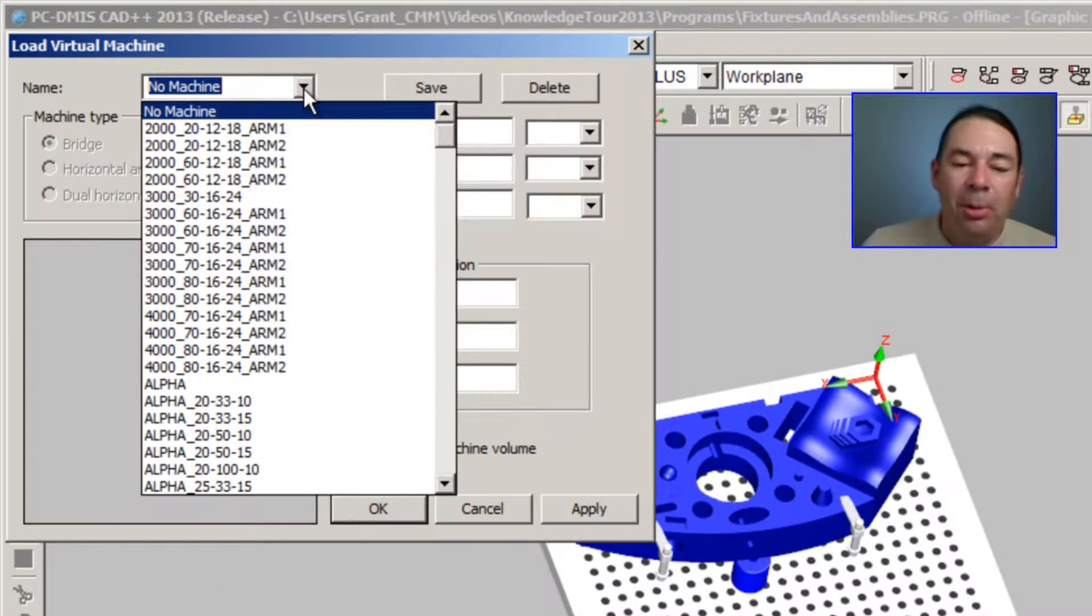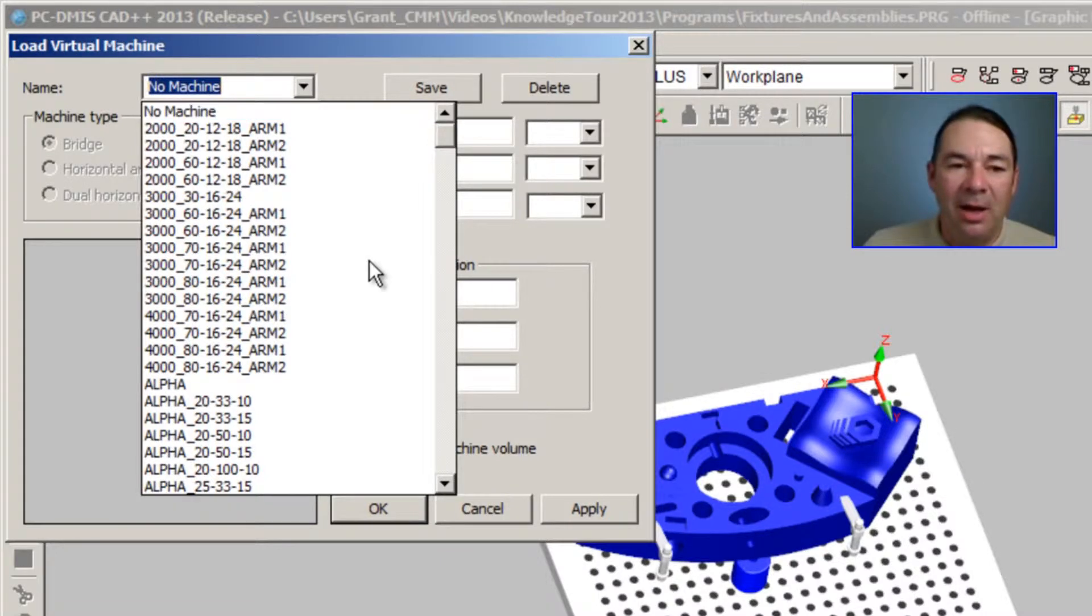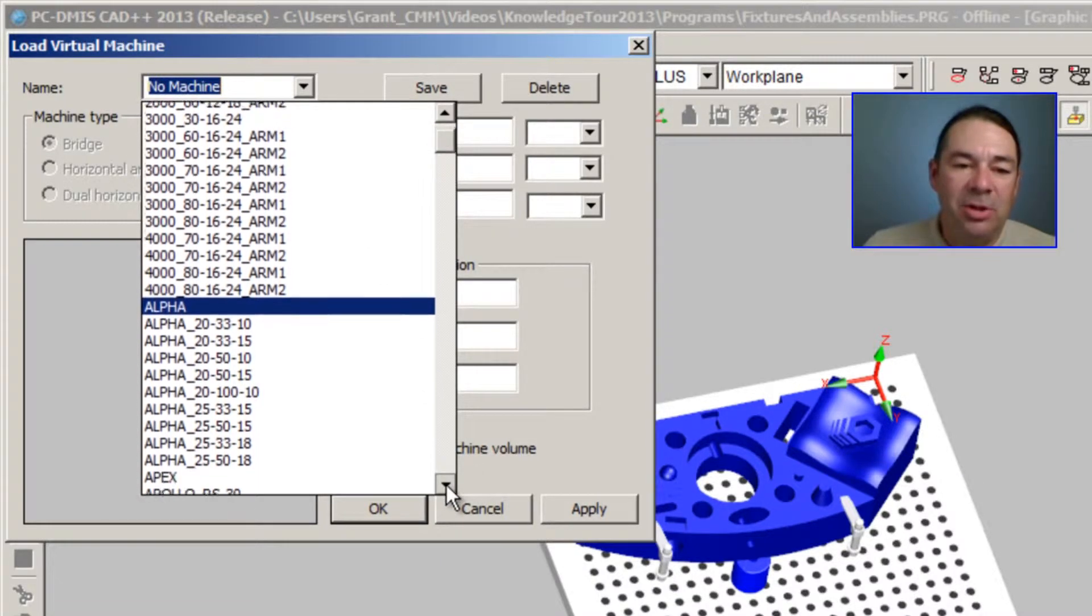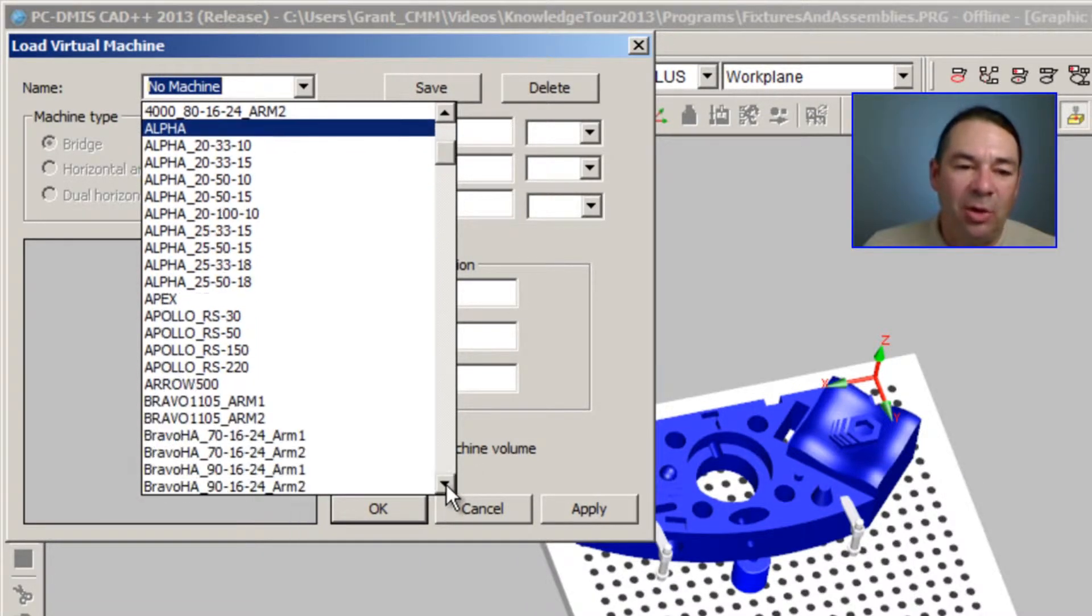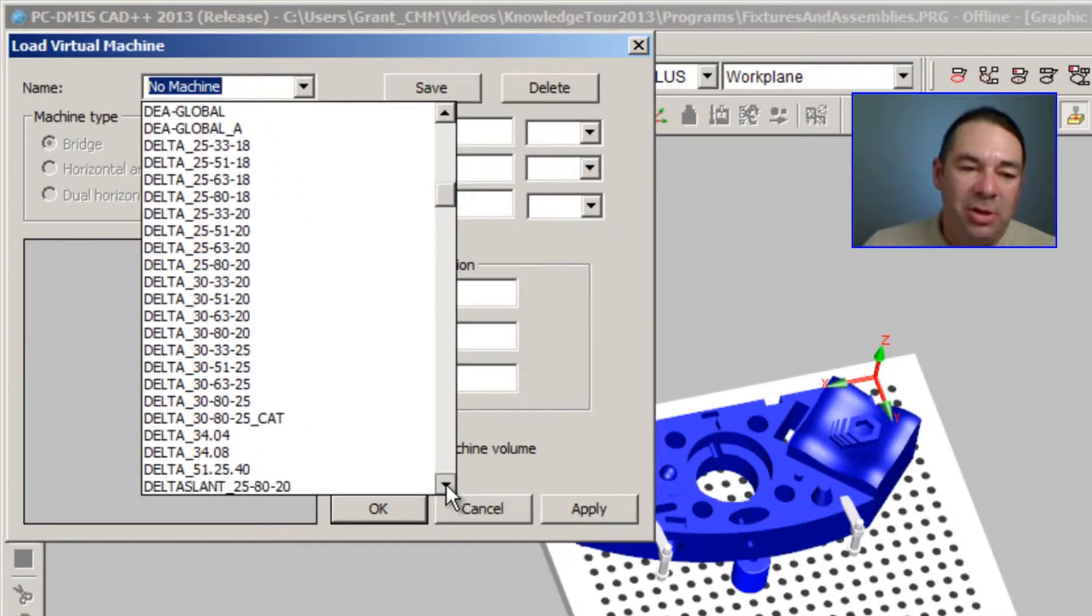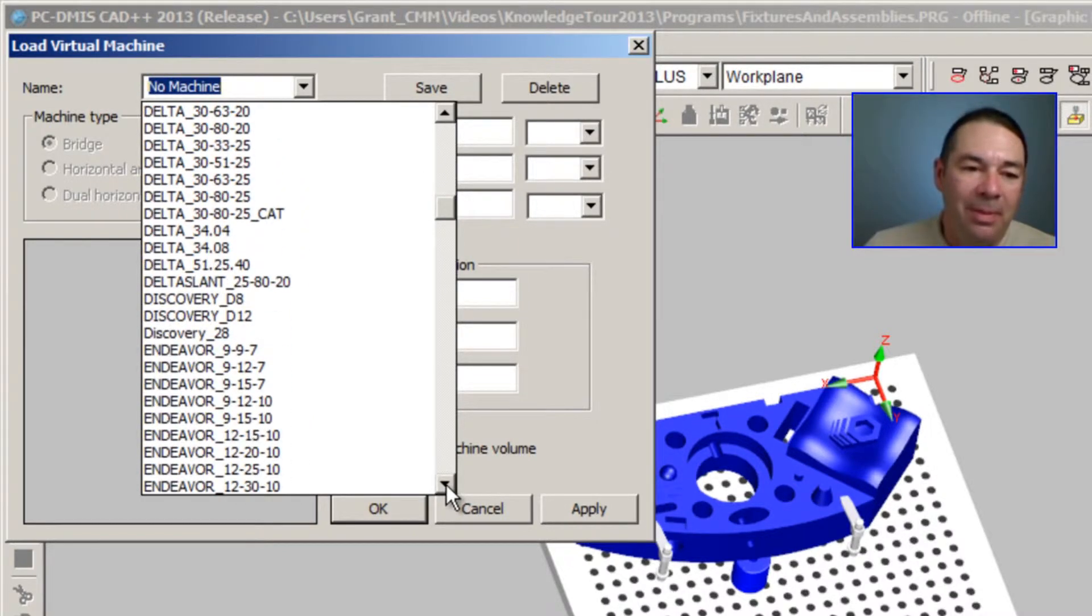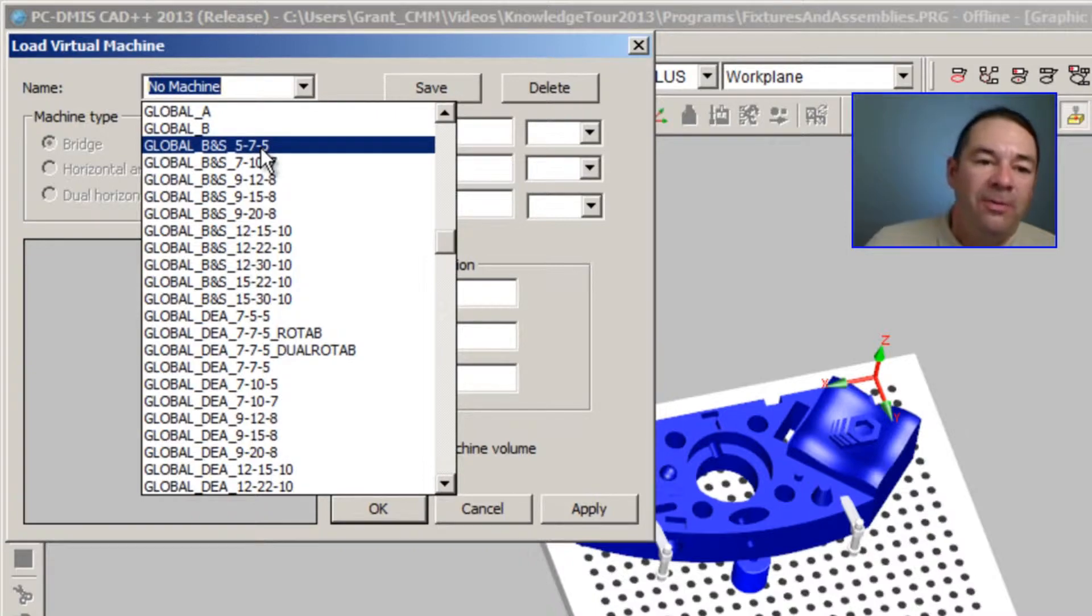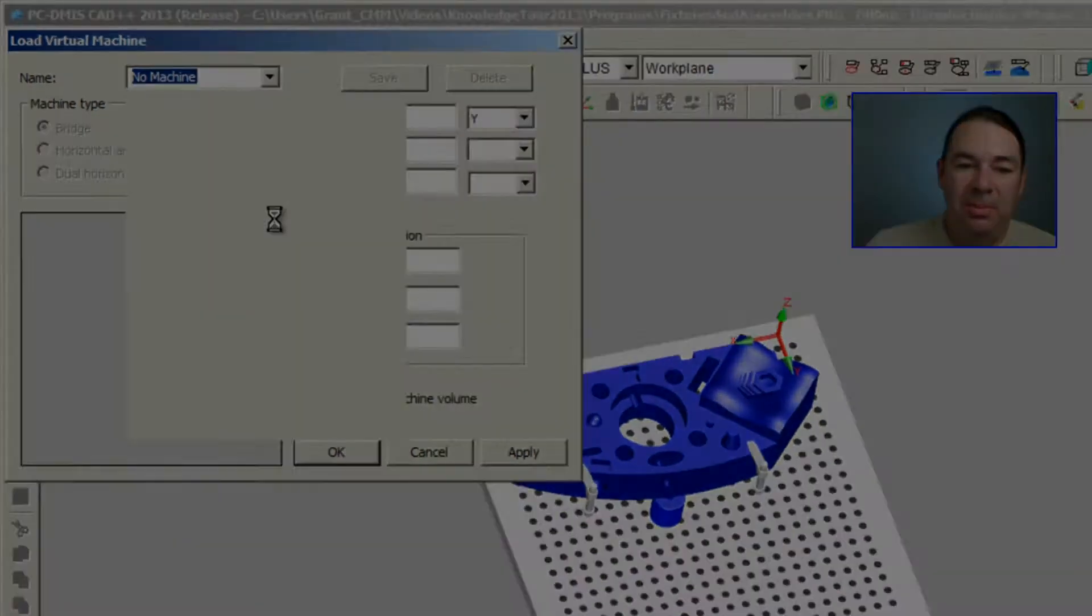Using the pull-down at the top of the dialog, I can select any of the machines that are sold by Hexagon and some of our competitor machines as well. I'm going to choose a Global 575 machine.